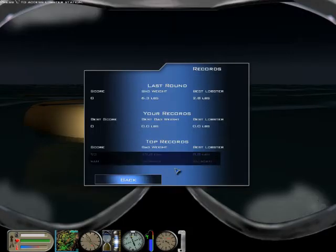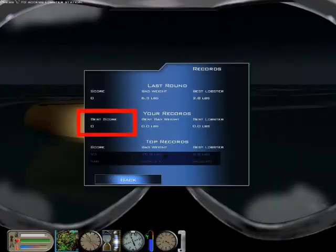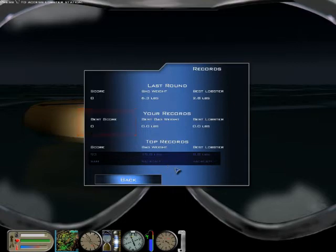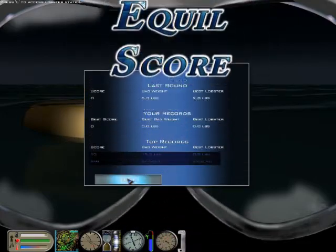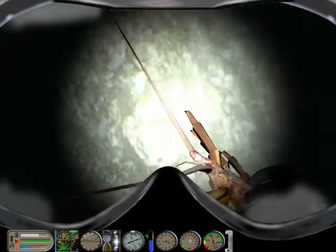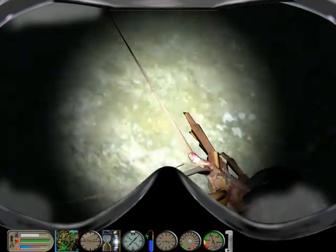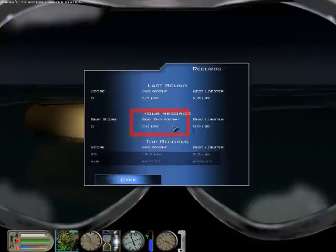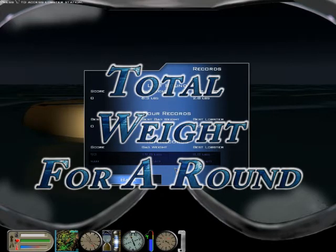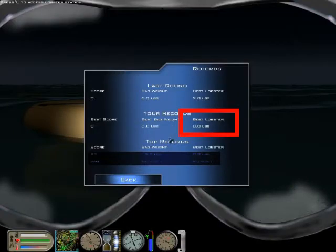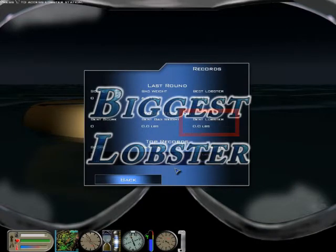Let's look at your personal records. The best score is calculated by the simulator by taking into account the size and numbers of the lobsters you caught and the penalties you received for each round. Examples of penalties are killing a lobster and ascending too fast. The best bag weight record shows the weight of your heaviest round, and the best lobster indicates the weight of the biggest lobster you've caught so far.